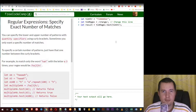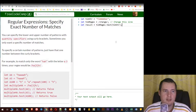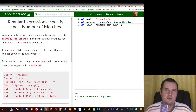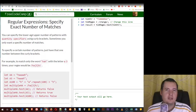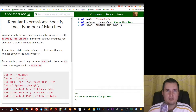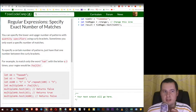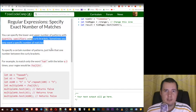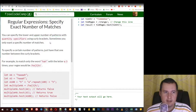Hey, welcome to MikeMind.CodeMe, and in this free CodeCamp tutorial, we're gonna learn about regular expressions — specify exact number of matches. Up until now, we specify the lower and upper number of patterns with quantity specifiers, which as you know, is represented by curly brackets.